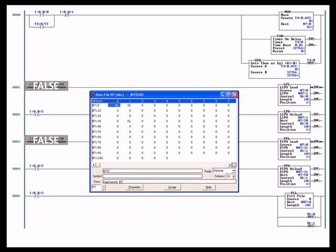If the rung goes false, then T4:0 timer data type is reset by the TON instruction, the false execution of the TON instruction. That's simply for the purpose of giving us a semi-random number or a continually changing number to capture and put into the stacks for the LIFO and the FIFO.